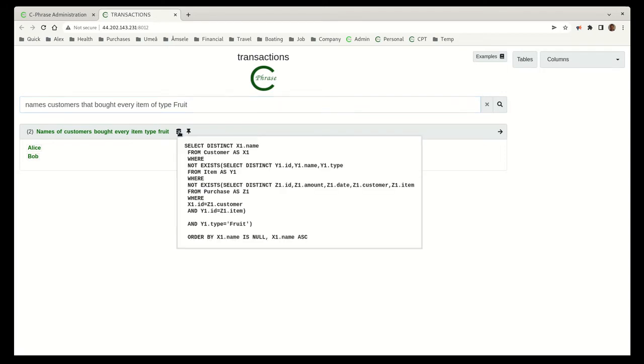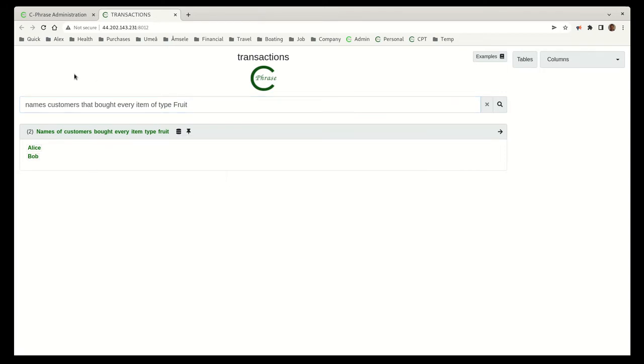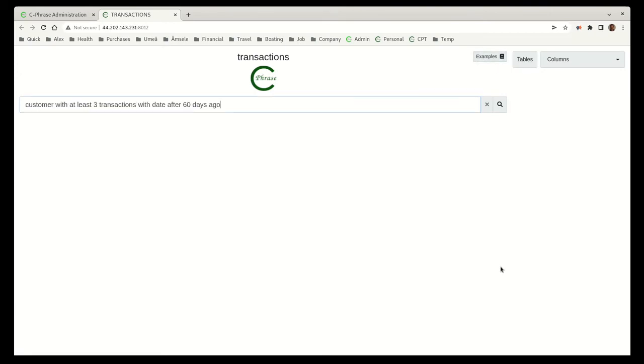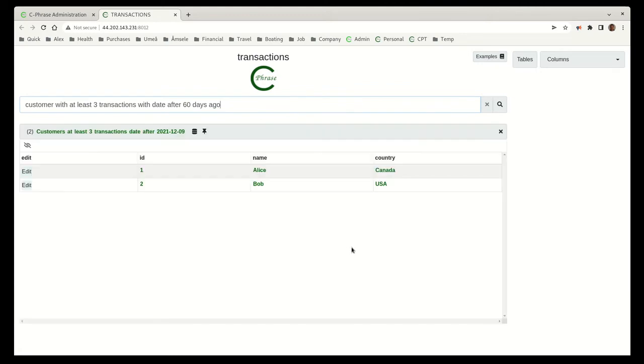Okay, so let's look at this. This is the kind of SQL that gets generated from this question up here. If we continue on here, let's look at this one right here. We look at the customers with at least three transactions with date after 60 days ago. Only Alice and Bob qualify there.